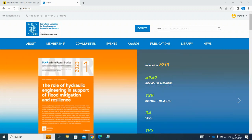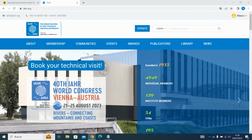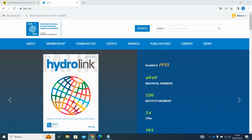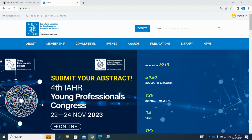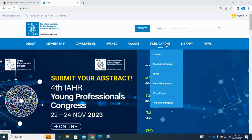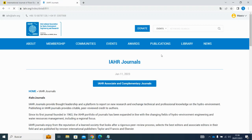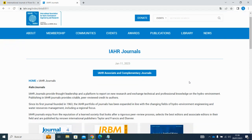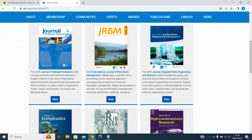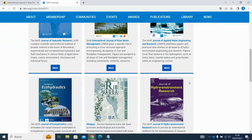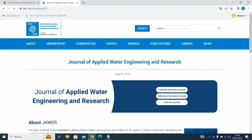Starting on IHR's homepage, the first thing you want to do is go to the journals page. There are two ways to get there. The first way is by going to the Publications menu and selecting Journals. On the journals page, you can see all the titles of our journal portfolio. Click on the one you wish to open.